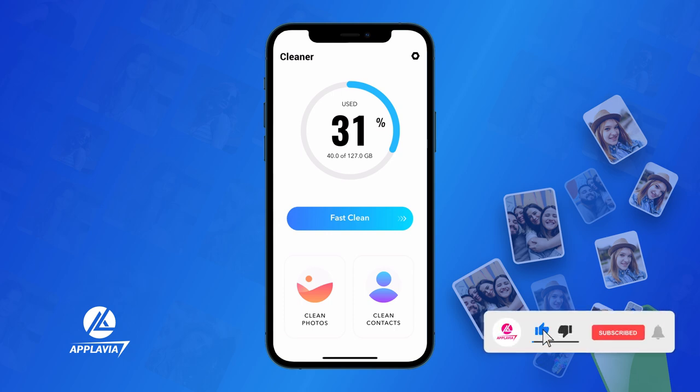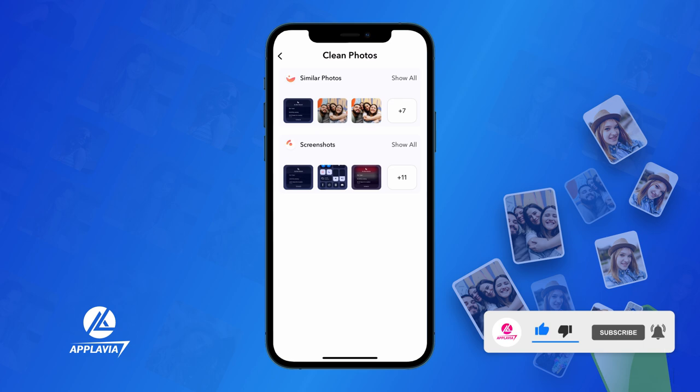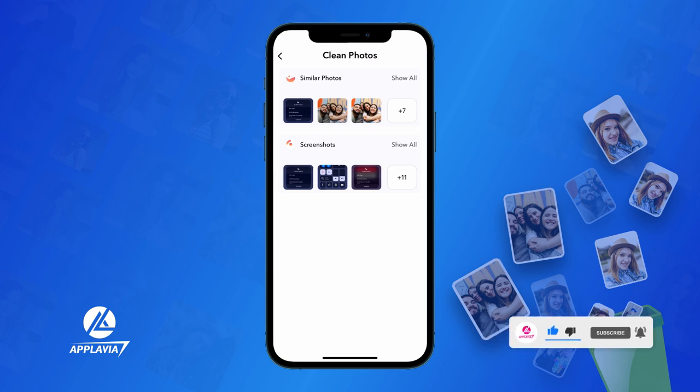Next, tap on the Clean Photos button at the bottom corner. You can see the Similar Photos section right away.